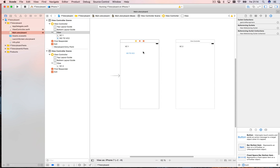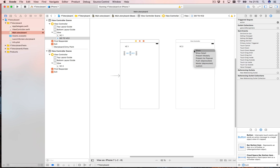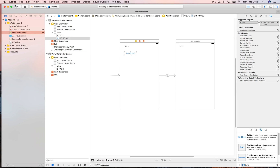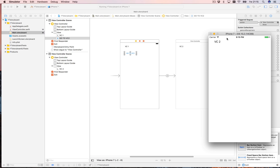On the first view controller, let's say the button is 'Go to VC2'. When I click this button I want to navigate to the second view controller. A simple way to do it is to select the button, go to the connections inspector, click the triggered segues circle and drag to the second view controller. It asks how we're going to navigate — 'Show' is what we usually use, it animates over.